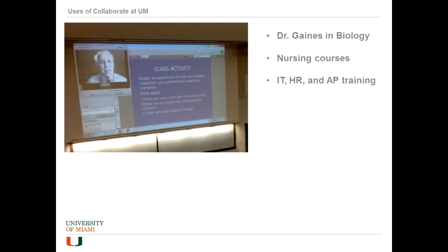You can see his picture there so everyone had the reassurance that he was present and giving the talk. Below that you'll see a smaller video of the class — a camera was pointed back at the class so he could also see what was going on in the classroom. The nursing courses are also using it, and the main use so far outside of Blackboard Learn has been ITHR and Accounts Payable doing training sessions.